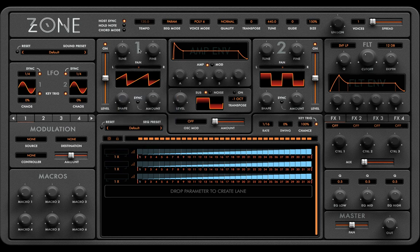Now let's take a tour of the instrument, working our way around, starting from the top. Here you'll find a toolbar menu. The clock within Zone can sync to the host tempo of your DAW. If you wish to unsync, you can click on the host sync LED. If you wish to change the tempo, you can do so by clicking and dragging in this box. If you wish for Zone to generate the master clock, that then greys out.